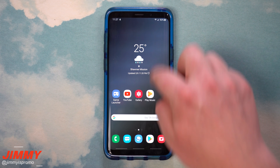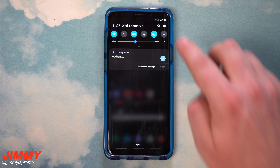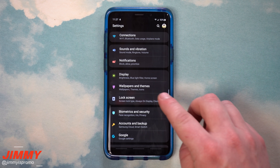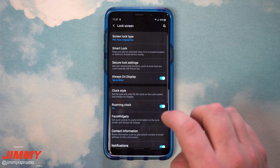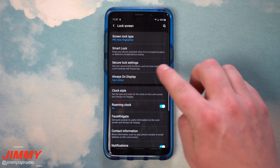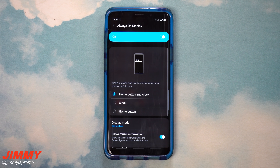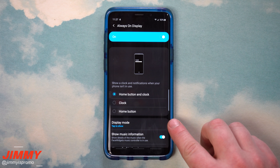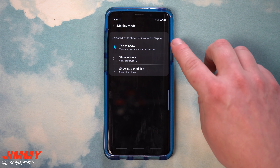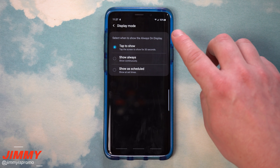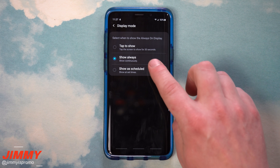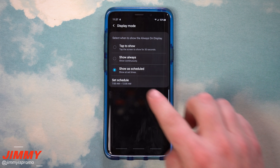To turn on this feature, pull down the notifications panel, click the settings icon, and scroll down to lock screen. Inside lock screen, you'll see the option for always on display. When you tap that option, you'll see display mode. Tap there and you have three options: tap to show, always show, or set it on a schedule.